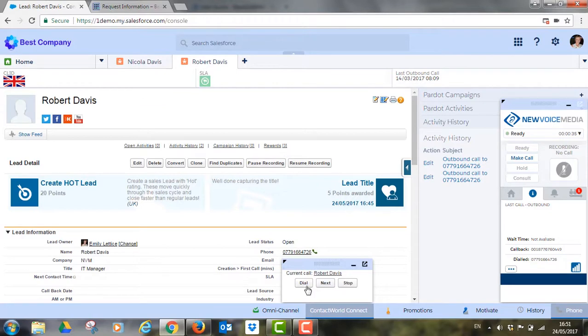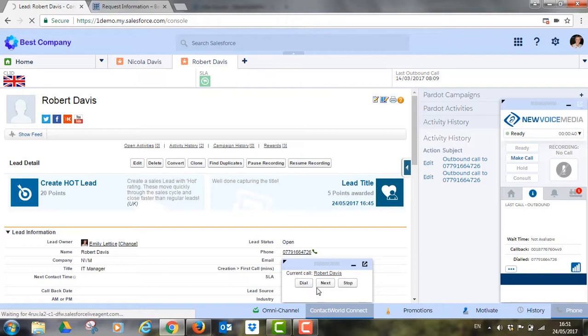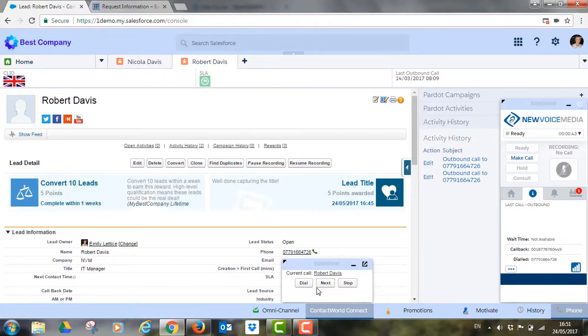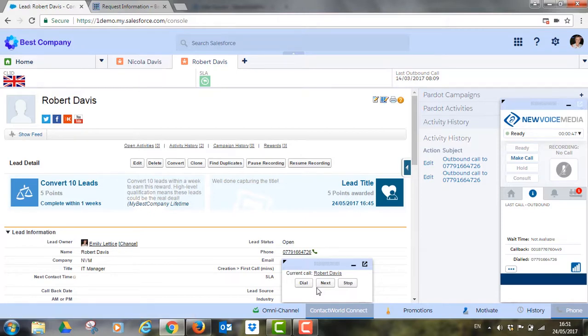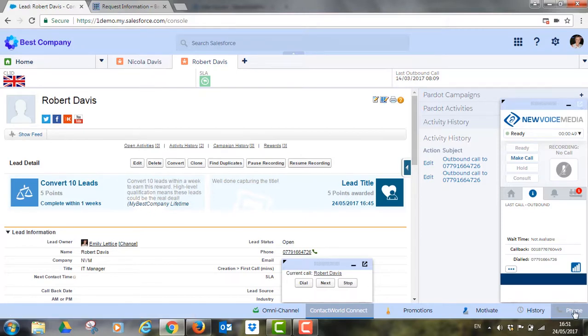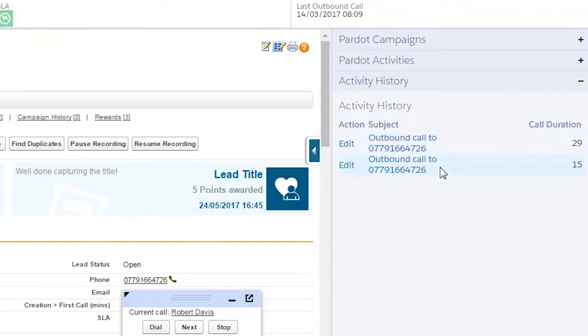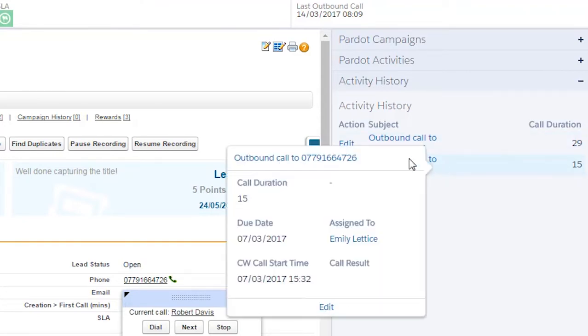But Contact World doesn't just provide dialer functionality. By integrating communications channels with customer data in Salesforce, Contact World provides deep insight into the performance of the sales team too. It automatically logs all their activity and is a powerful toolkit for analysis and reporting across your entire sales floor.